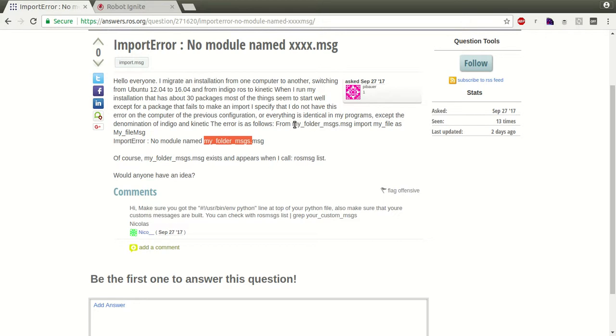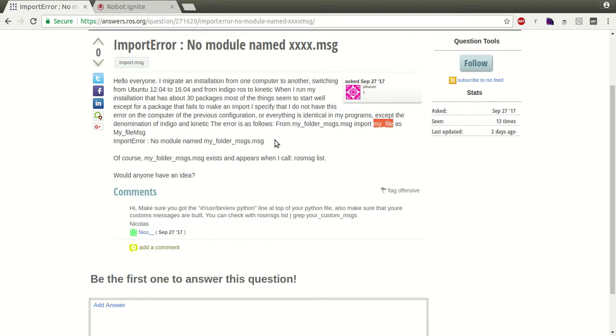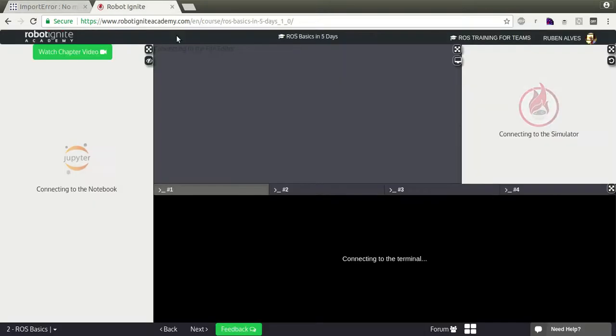So he has a package named my_folder_messages and a message named my_file. Let's do this.